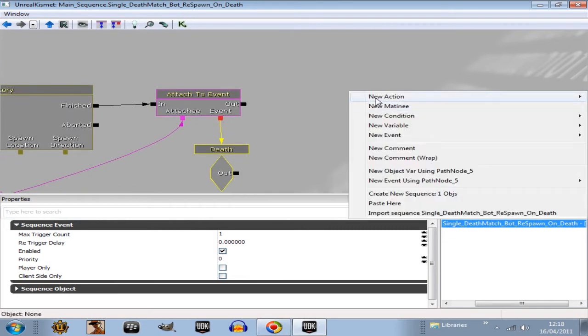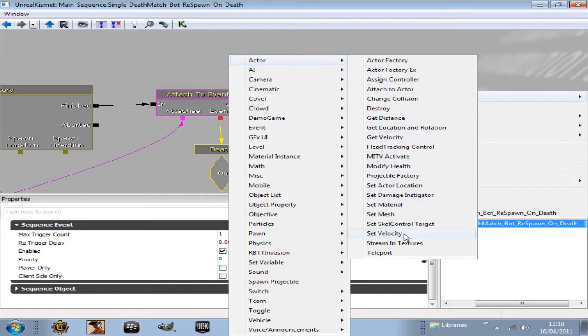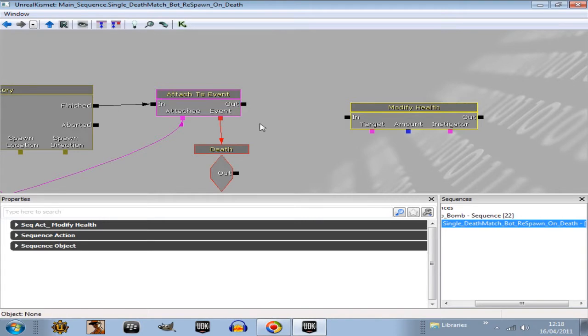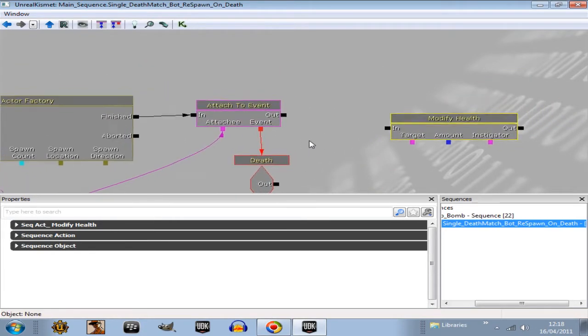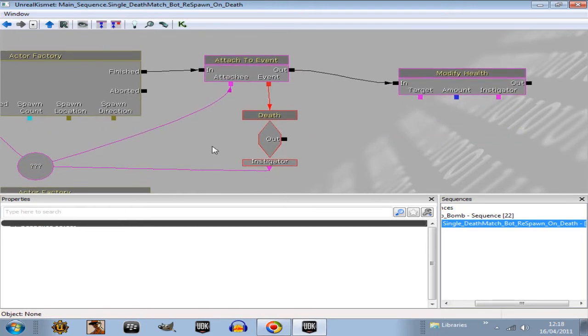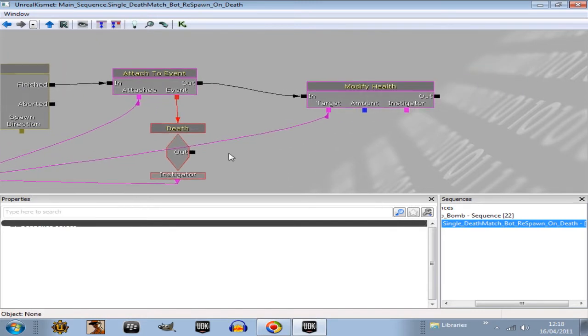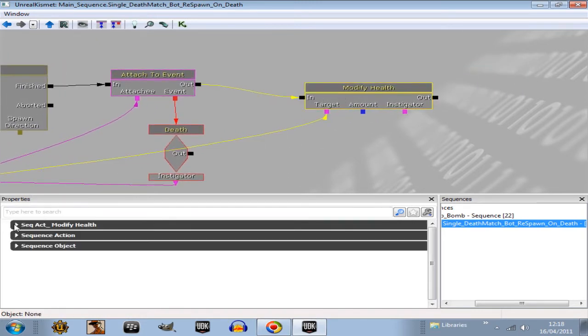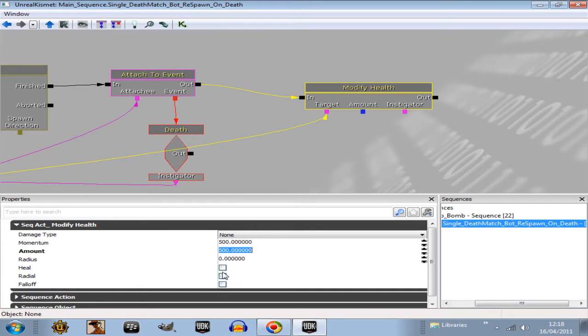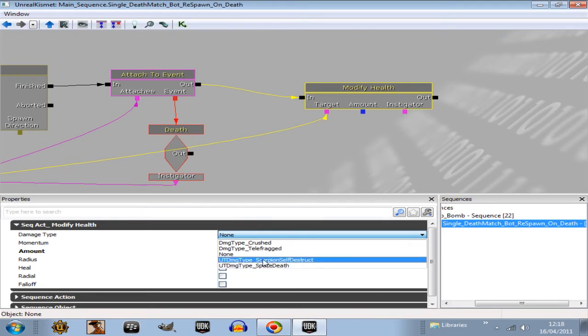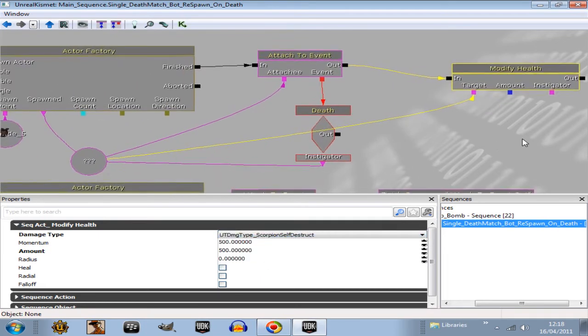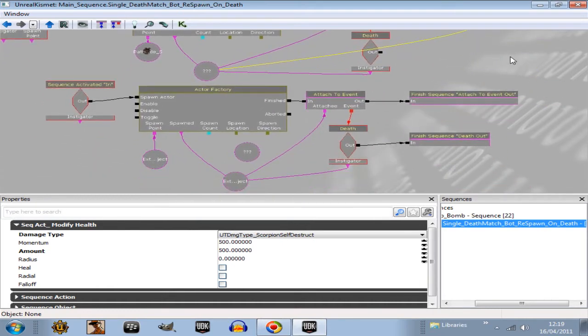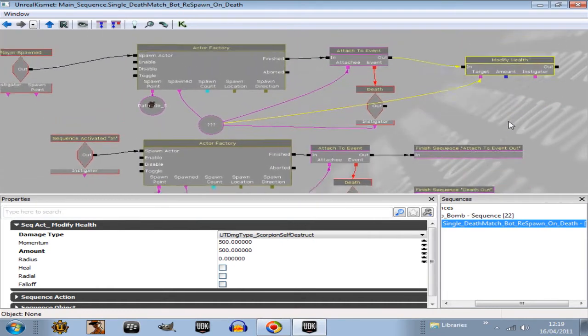We want a new action, actor, modify health. Plug that into attached to event. And now the target all the way back over to the bot. Open up the modify health. Set the amount to 500, we'll say. So he's got no chance of surviving. Do not check any of these boxes here. Damage type, scorpion self-destruct. So that's your event all set up now.